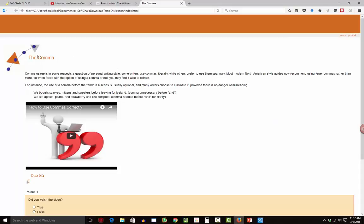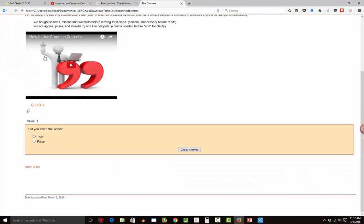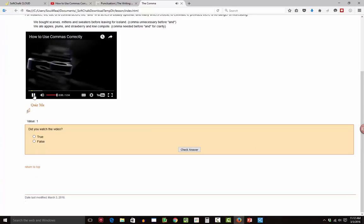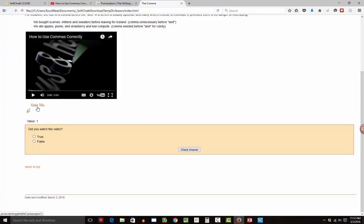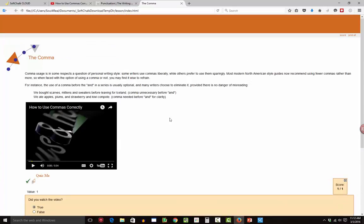All right. So there's my lesson. There is the text that I posted in. There's the video that would just play right within. There's my quiz popper that already has popped out. Student can answer, check their answers, get a score, and so forth. It's pretty easy.